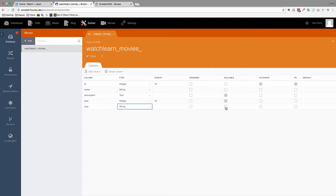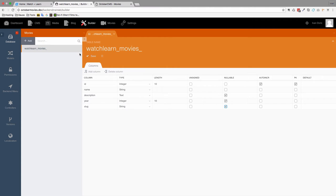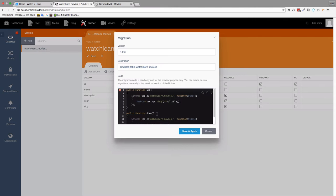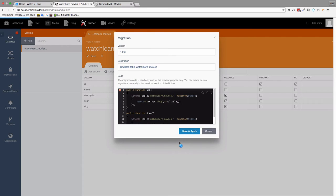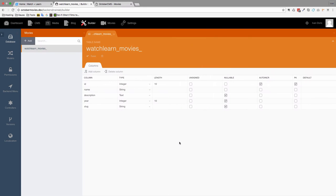And it's going to be nullable. It's going to be nullable because if you try to save it right now without it being nullable, it's going to give you an error. So you have to make it nullable. We save it, save and apply. And that's it.